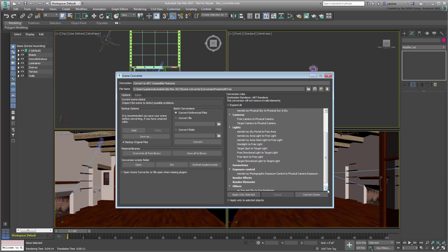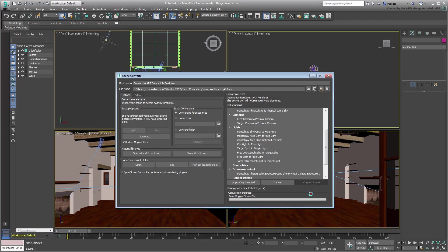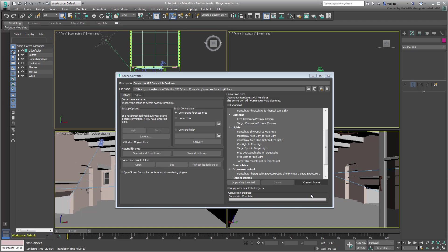To test all that, click the Convert Scene button. In a few short seconds, the conversion is done.